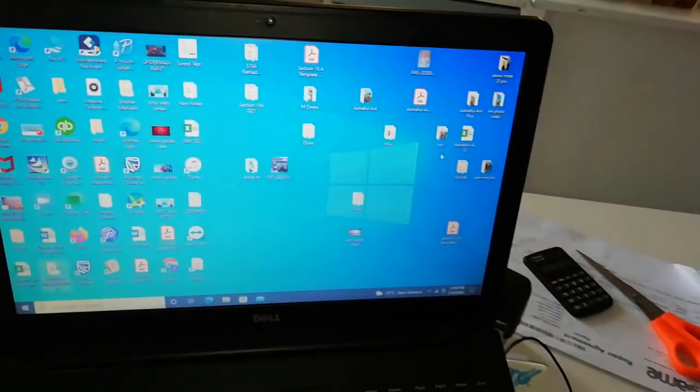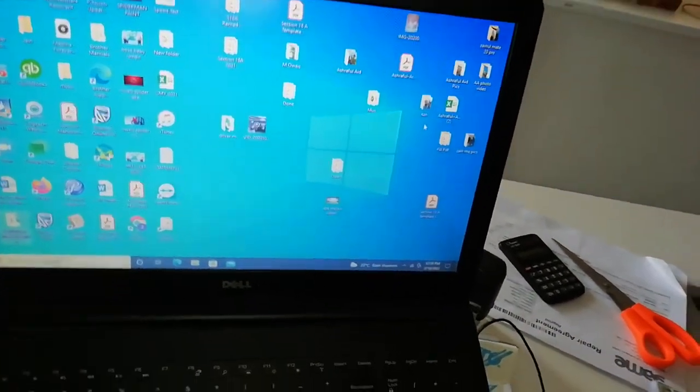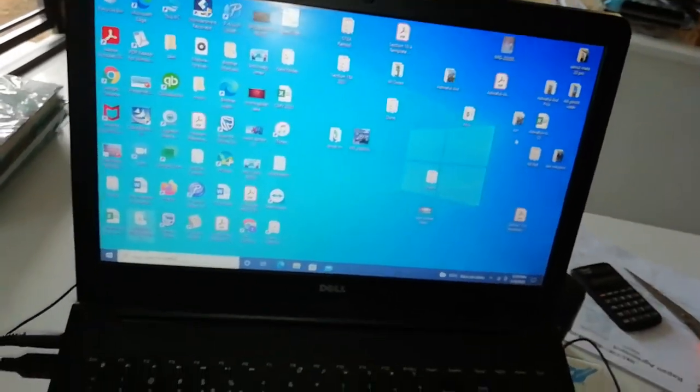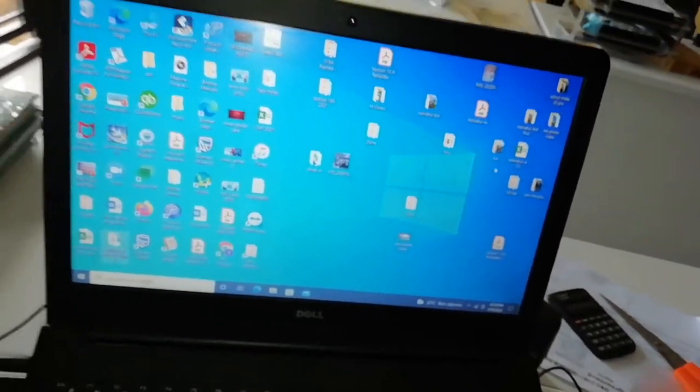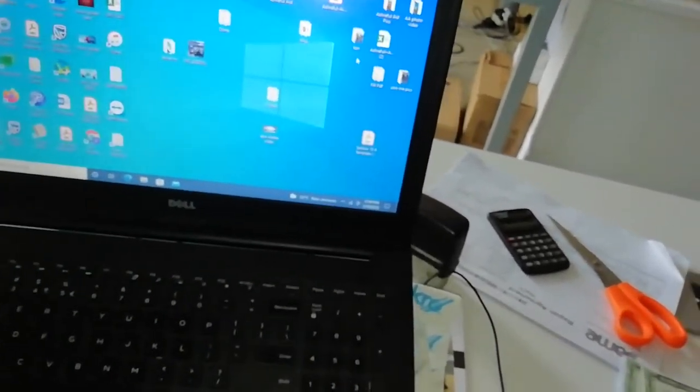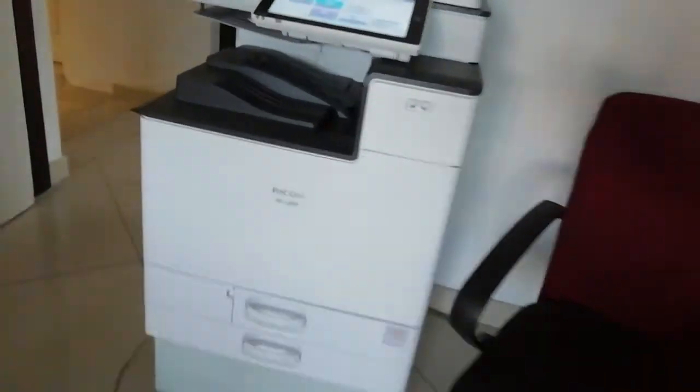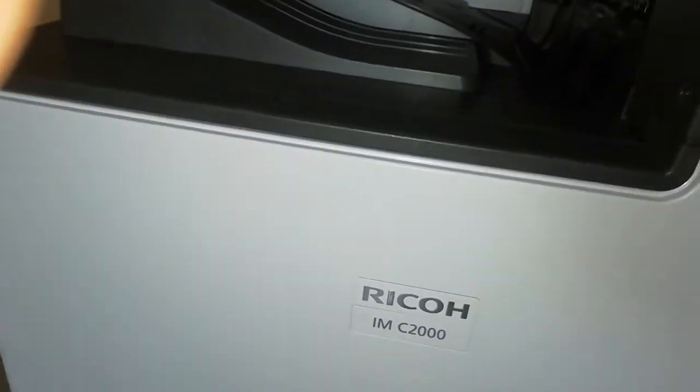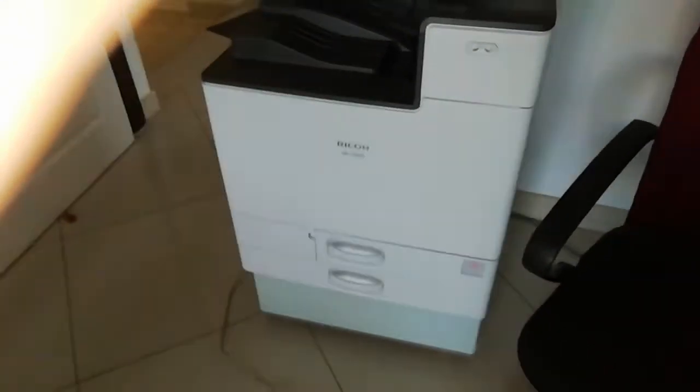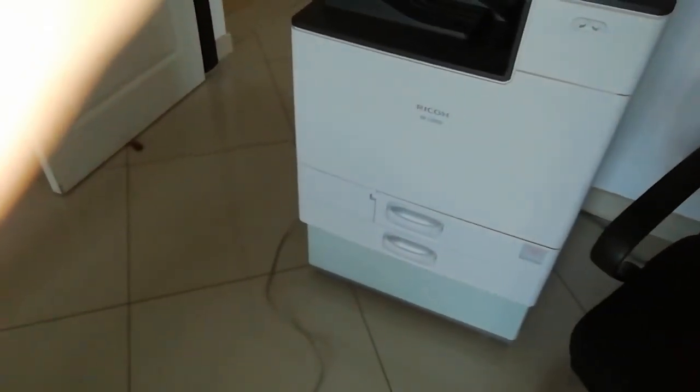That's it guys. I think that is wherever you want to place the folder, that's where you're going to access your stuff. But that's the thing you had to know about scanning on Ricoh IMC 2000. Thanks for watching, see you in the next video.